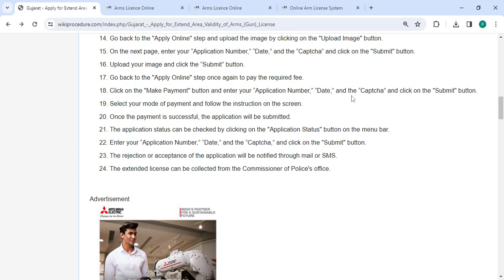Select your mode of payment and follow the instructions on screen. Once the payment is successful, the application will be submitted. The application status can be checked by clicking on the Application Status button on the menu.